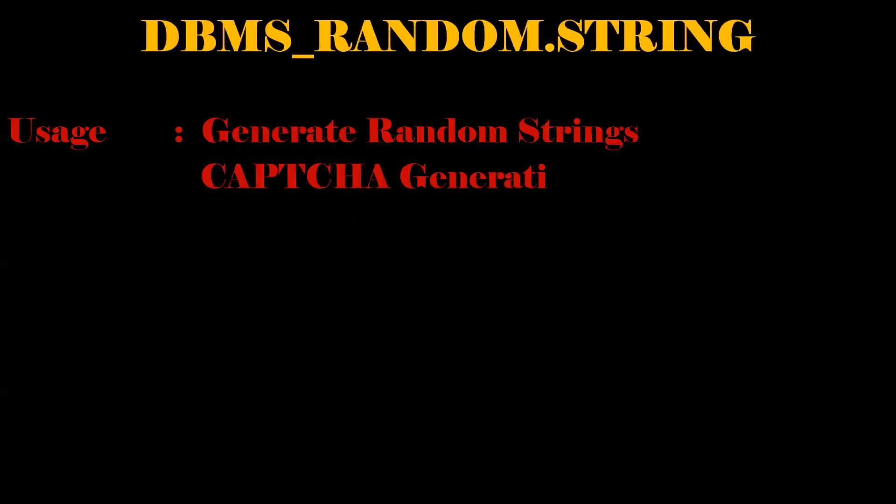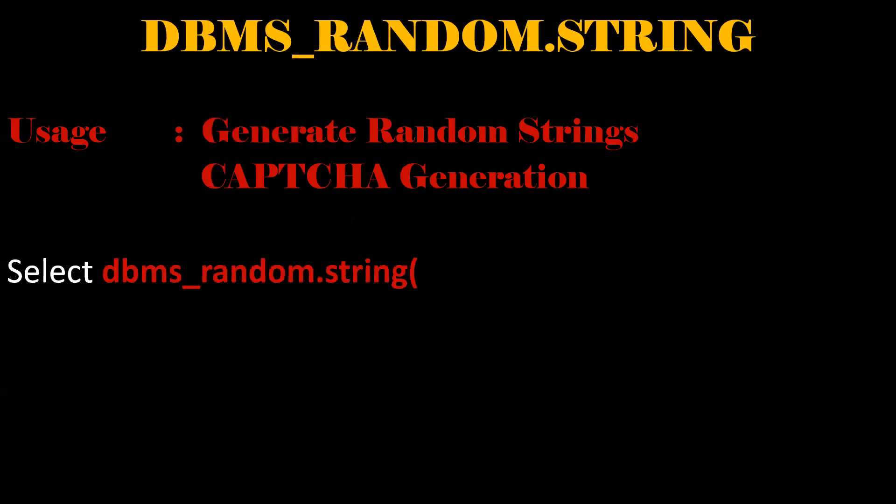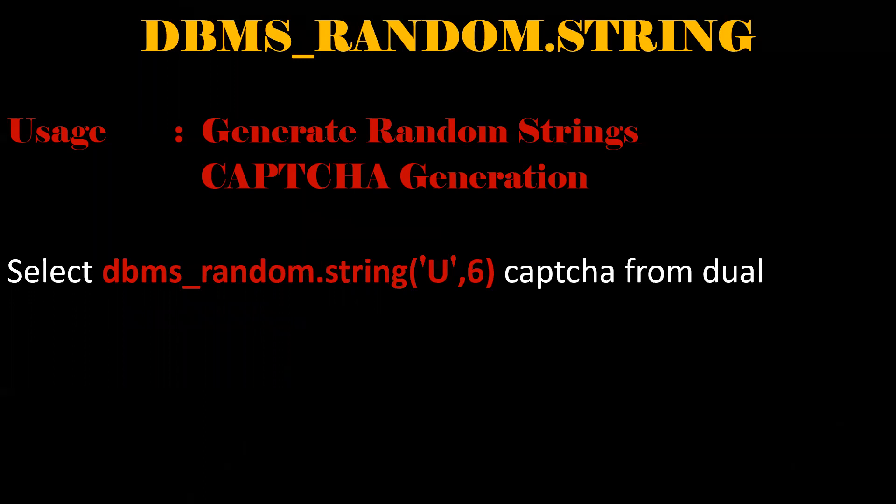DBMS_RANDOM.STRING. By using this function, we can able to generate random strings and CAPTCHA. This is a simple example. A complete video is made on DBMS_RANDOM Package. If you want to go through this, link is provided in the description section.